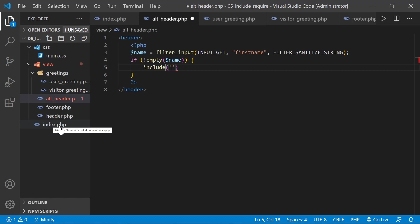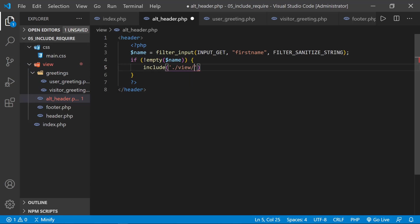So we have to go into the view folder, then into the greeting folder. So this would be dot slash view slash greetings slash user_greeting.php.